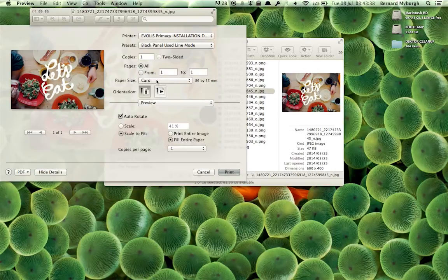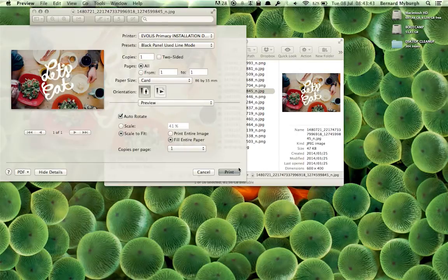And then I just go Paper Size Card, Scale to Fit, I fill in entire paper, and then I can click on Print now, and it would print to the printer.